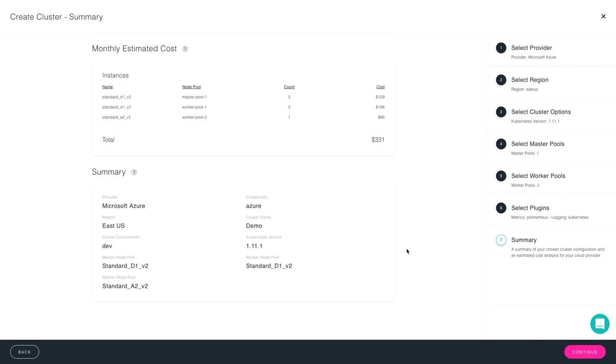And now we get to our cluster summary. This is going to give us an idea of the monthly costs for the resources that I just chose to provision. It's going to give me a breakdown of what I did. So the region, the name, the provider, as well as the version of Kubernetes. From here, you're ready to launch. Just press the continue button.